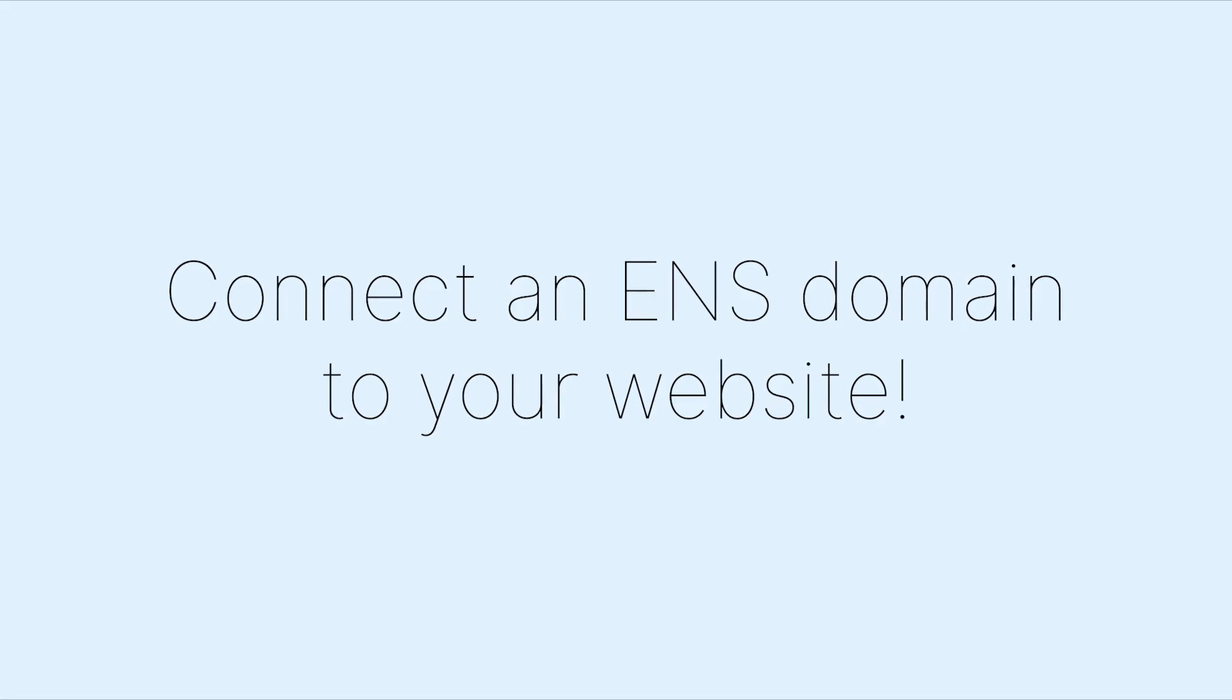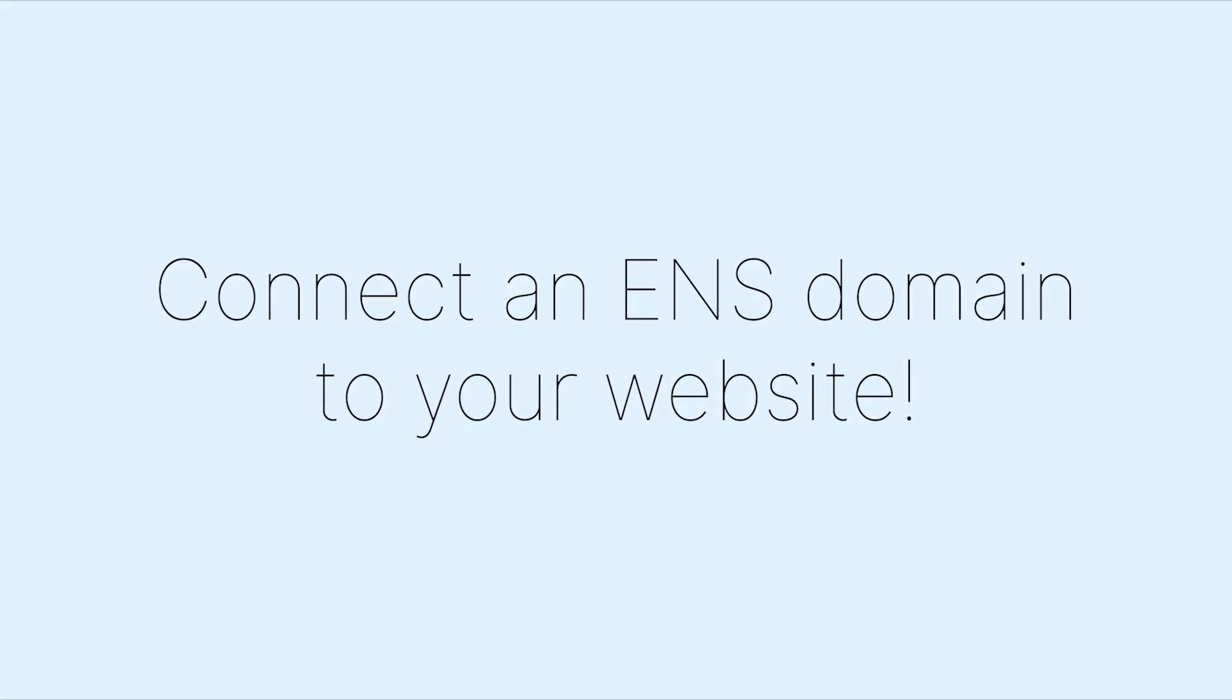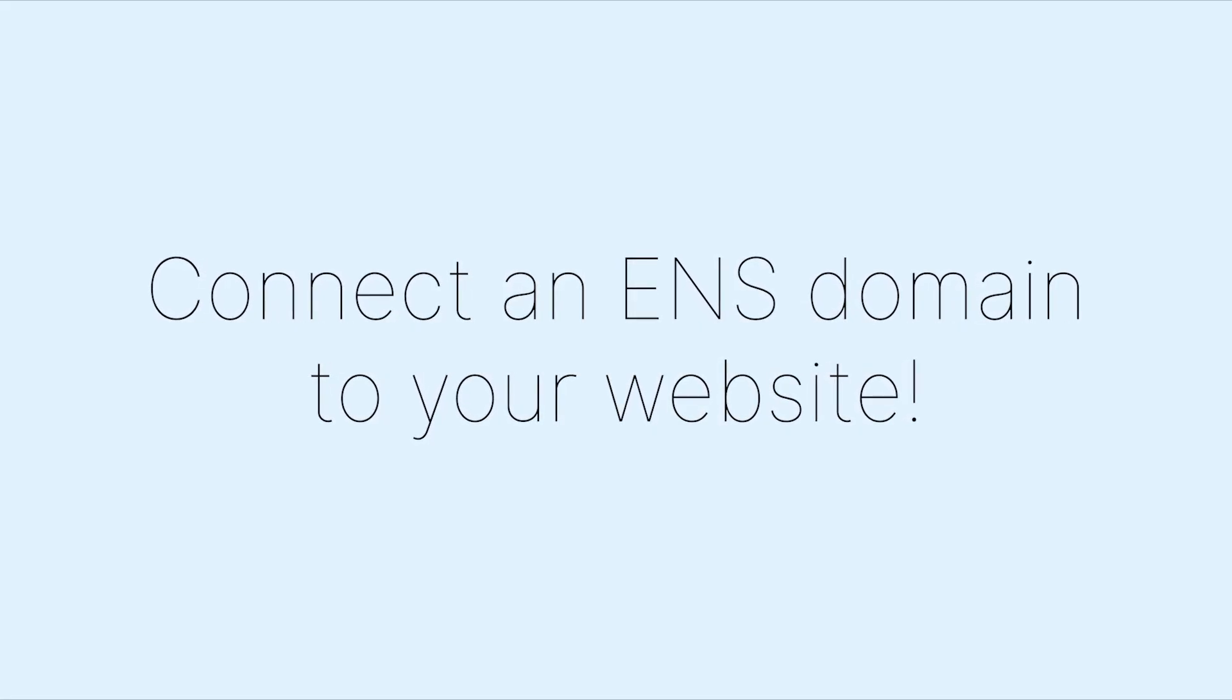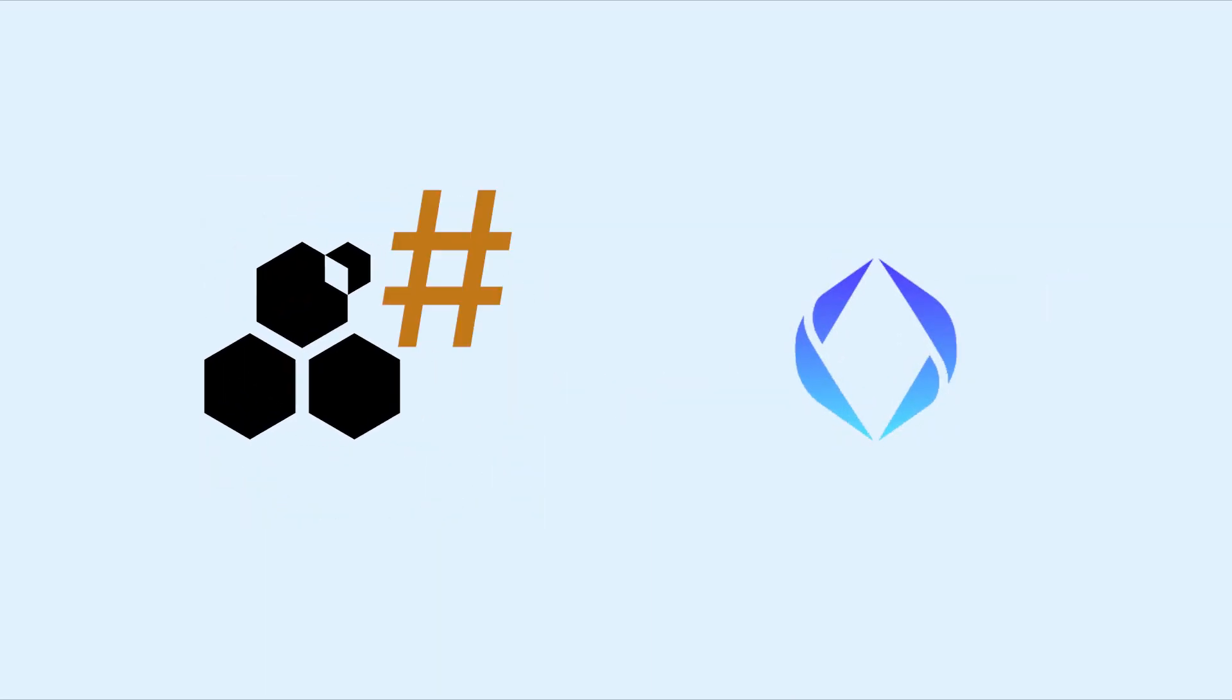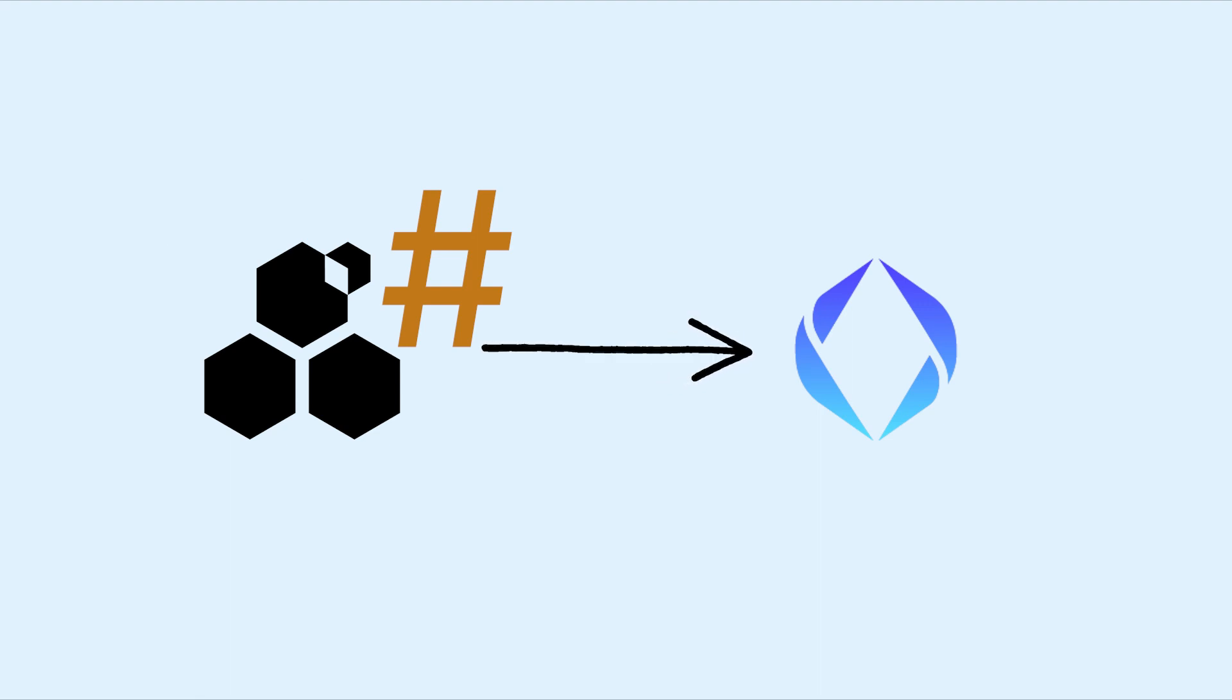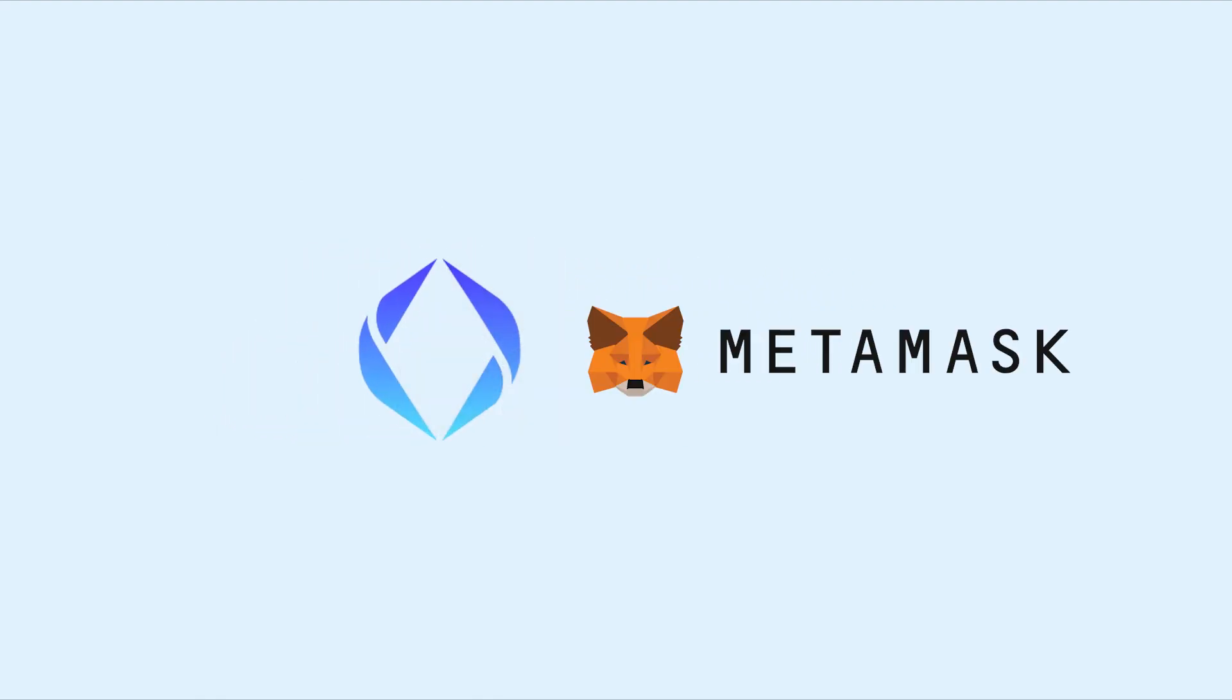How to connect an ENS domain to your website. Associating your ENS domain with a Swarm hash allows for your website to be accessed through a memorable domain name rather than the lengthy complex Swarm hash itself. Initially, you'll need to register your domain name.